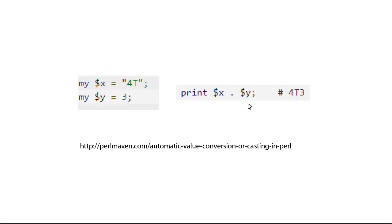So Perl, because it's a weakly type, didn't complain about the fact that x and y are different types and didn't try to throw an error. Unless you're in strict mode. If you're in strict mode, it will throw an error. But a lot of people operate in Perl without using strict mode. They like the flexibility.